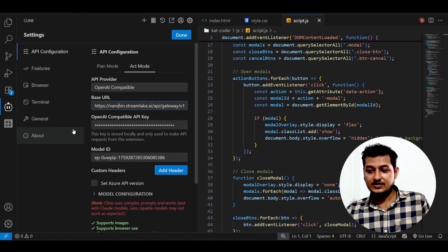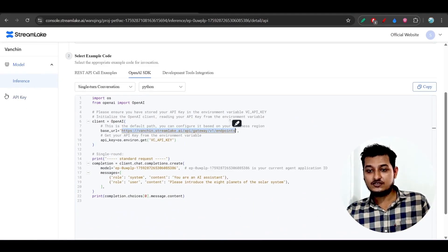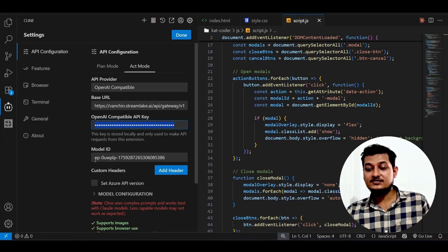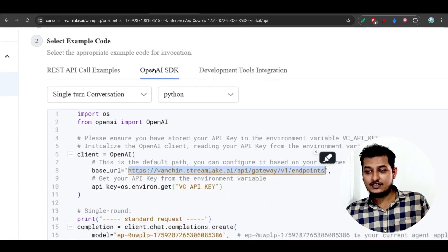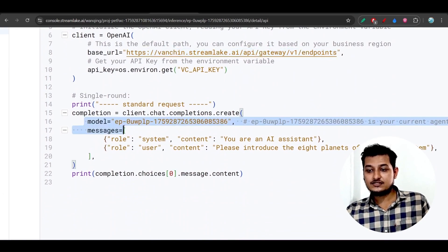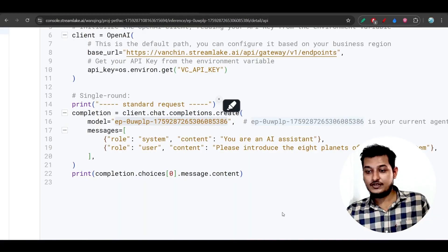Paste your API key that I have already shown you how to get. After that, the model ID is very important. Under the OpenAI SDK, scroll down and you will find the model file. This is the model ID - just copy this model ID and paste it here.